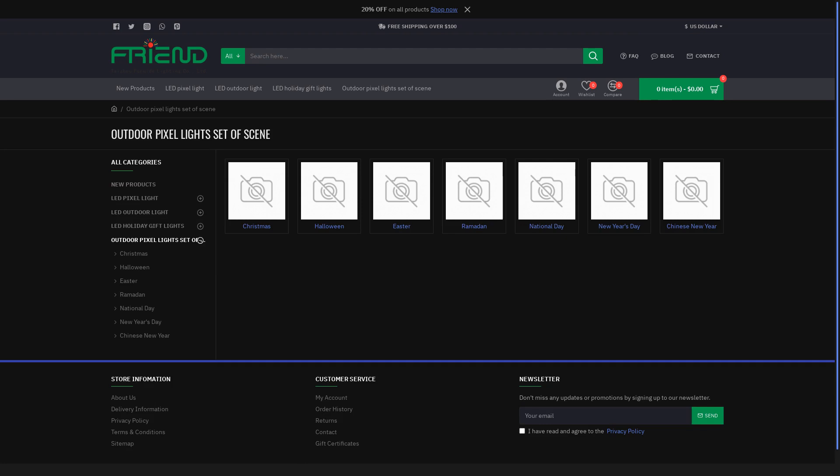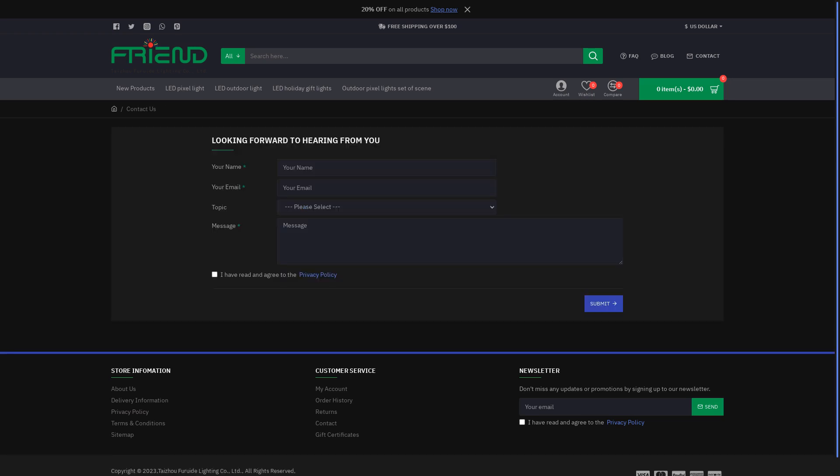An incorrect business address appears on the website. The images shown on the site lack genuineness. Furthermore, the business name the website uses doesn't have registration in the state the company purports to operate from.